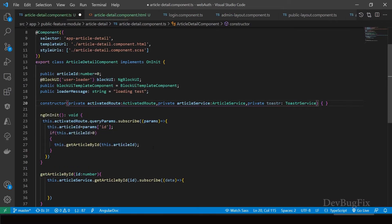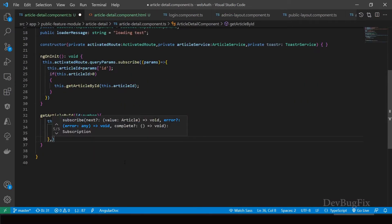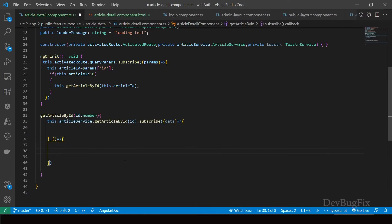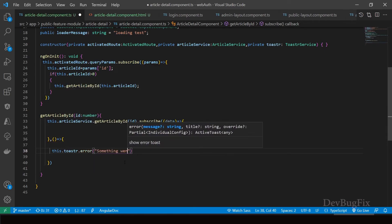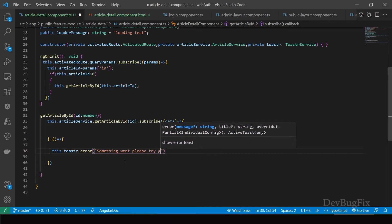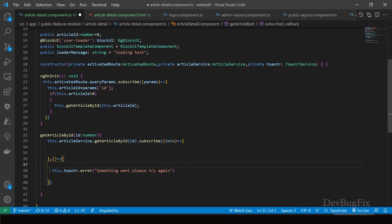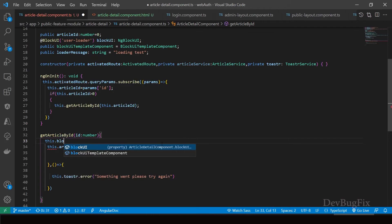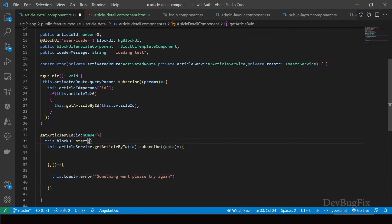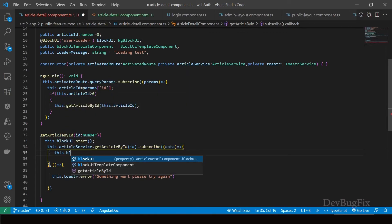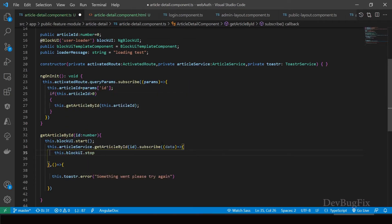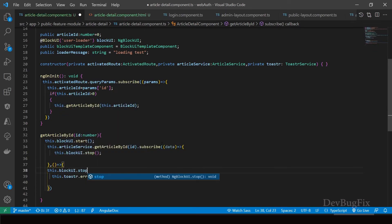In subscribe, we can handle errors — the first function is the success callback and the second is the error callback. In the error callback, show an error using this.toaster.error and pass the message 'Something went wrong, please try again later'. Before sending the request, start the block UI: this.blockUI.start. When we receive a response in the subscribe, stop it: this.blockUI.stop. In the error case we also have to stop the block UI, otherwise the spinner will never stop.